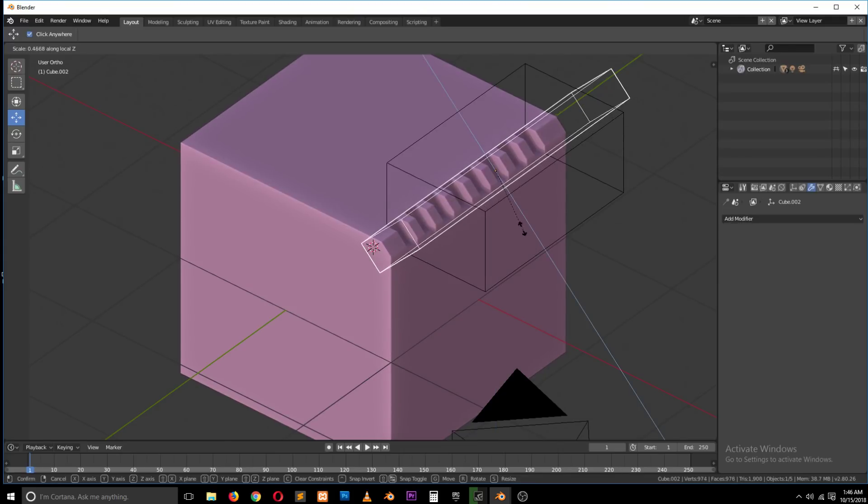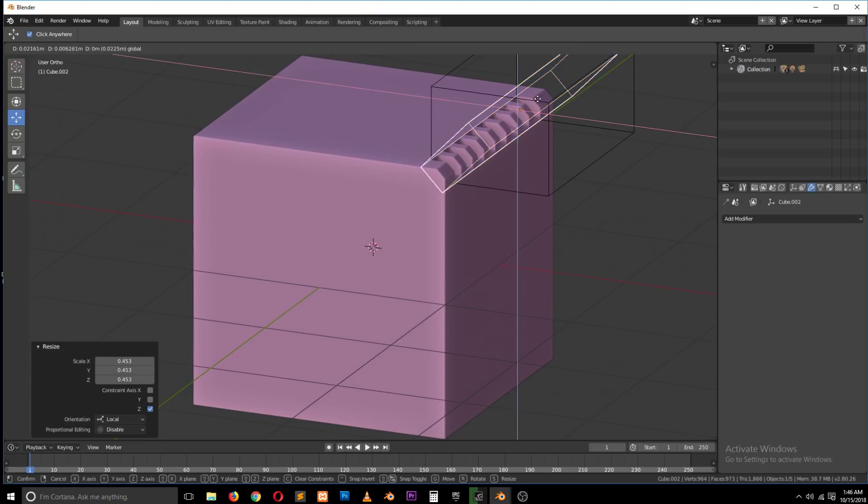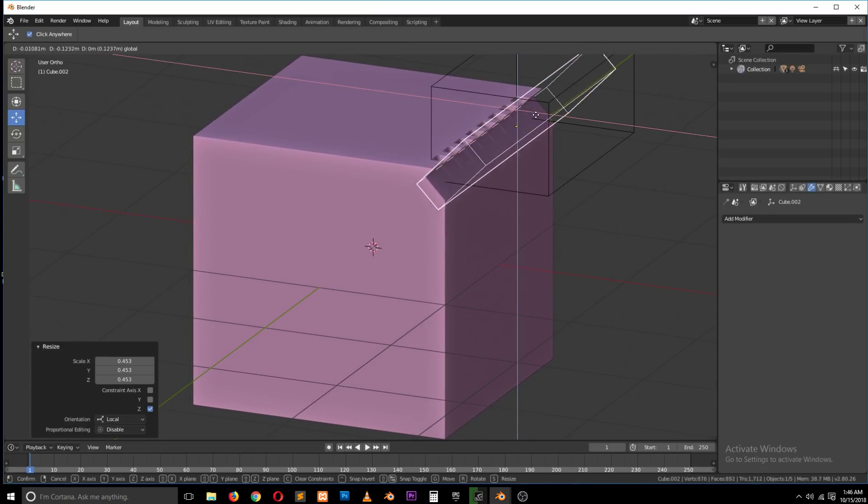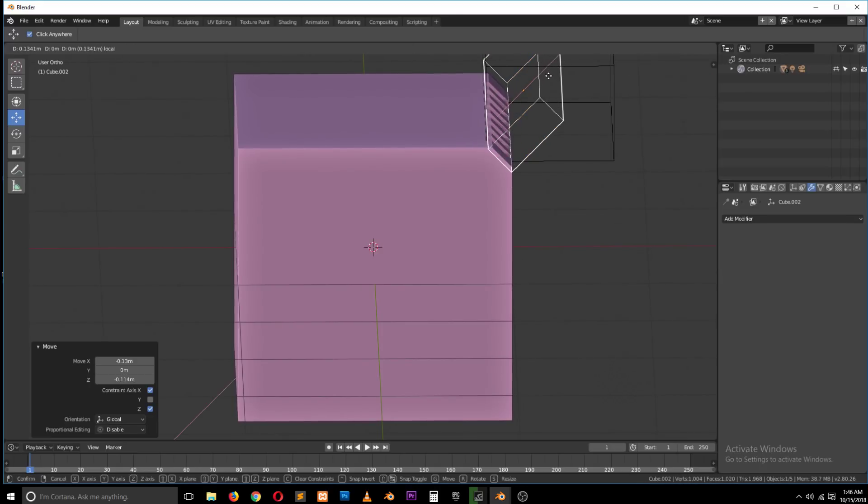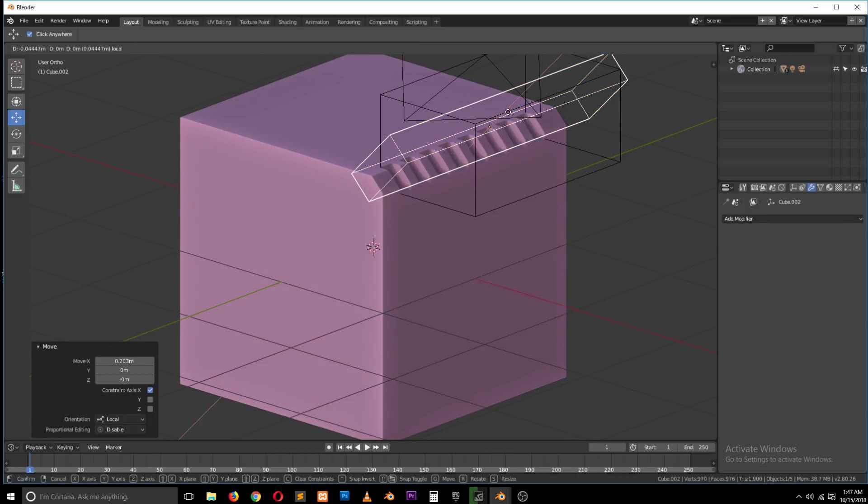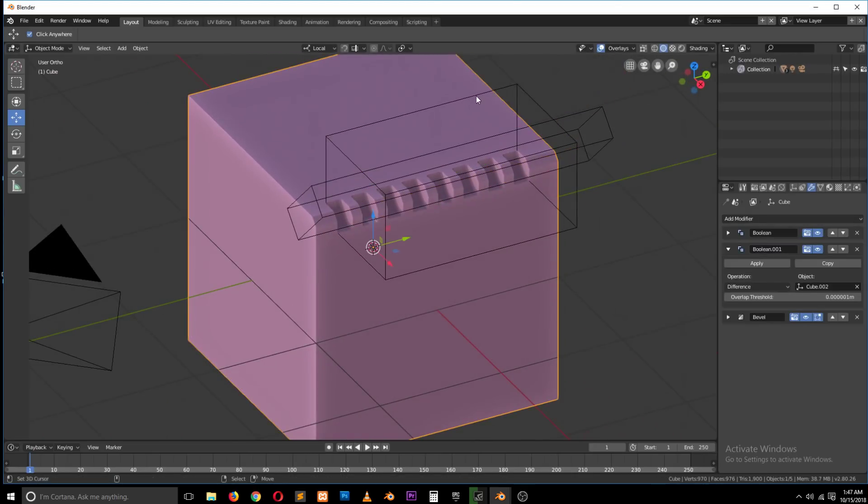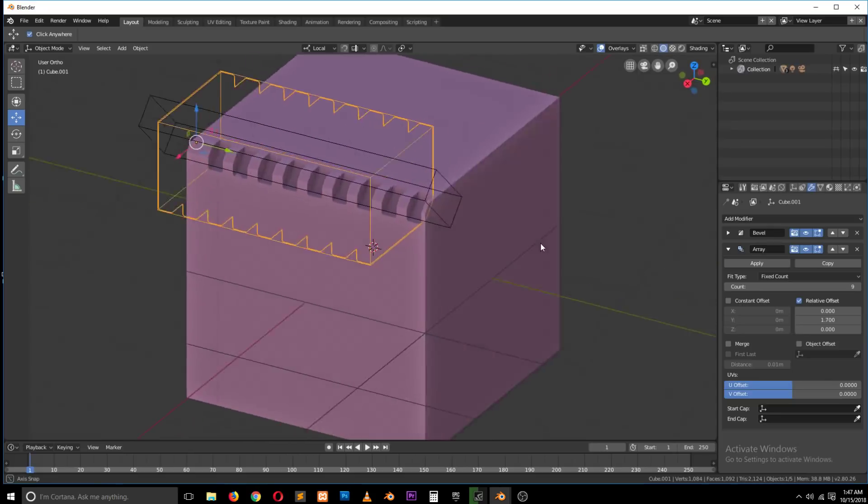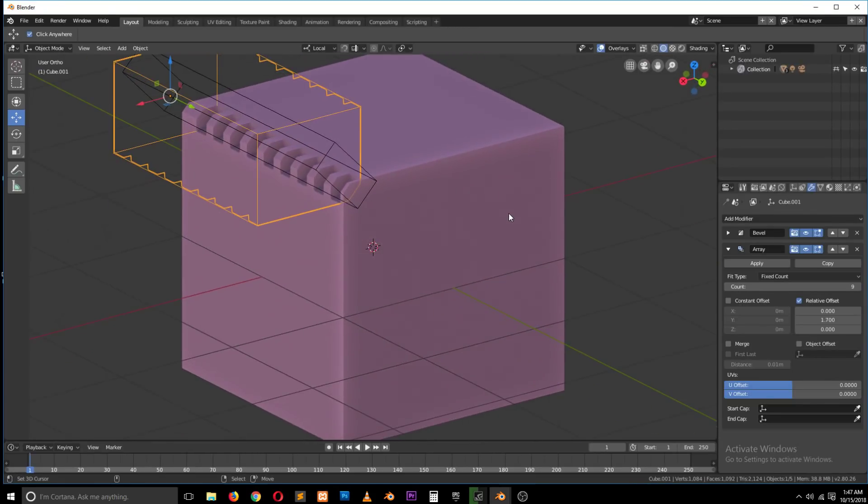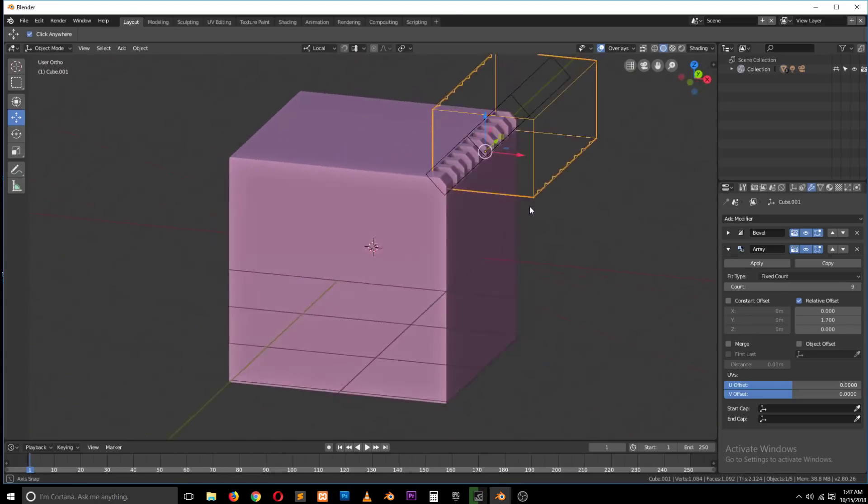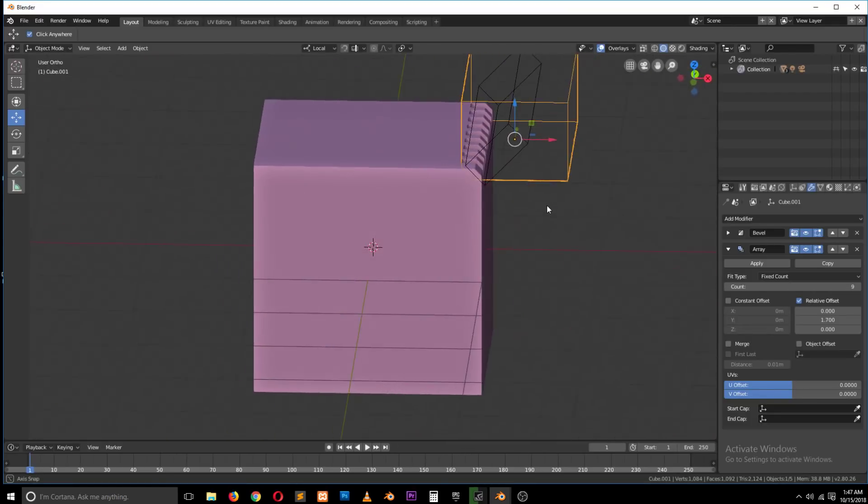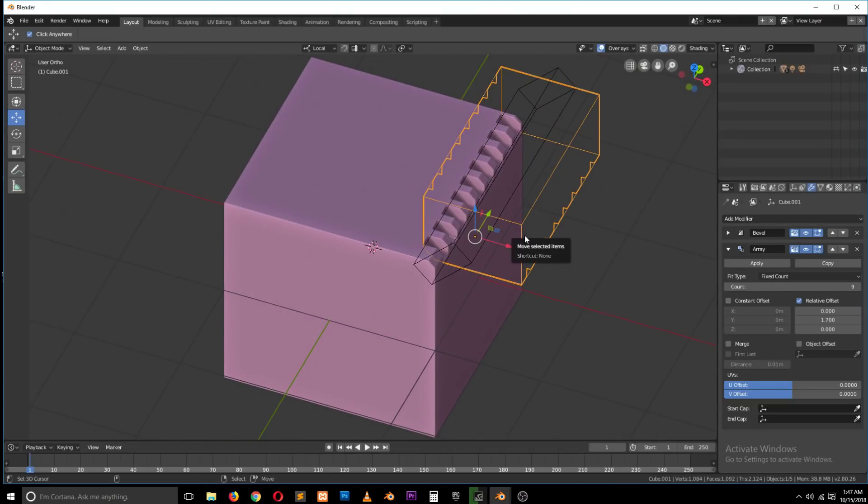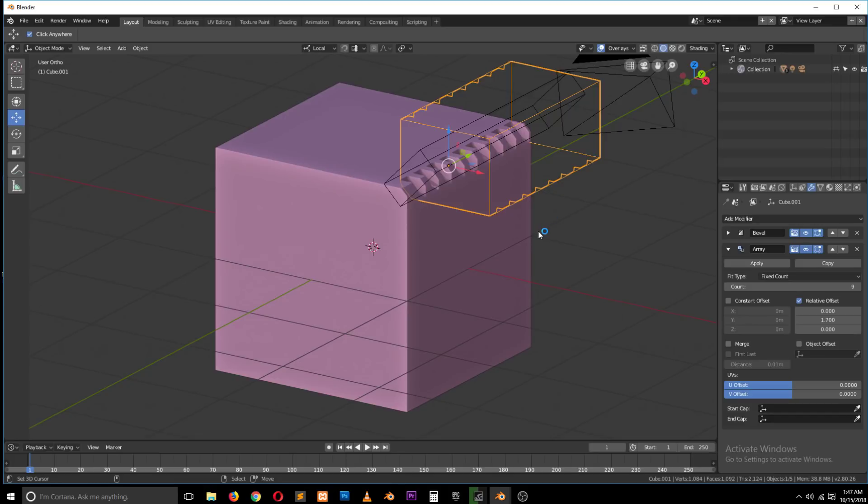You see you can layer these Booleans on top of each other as much as you want and even make edits to the objects you have. So you see, now we can change this to local and move that in that direction. And you have that. So that's how Booleans work.